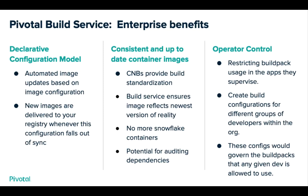Next, consistent and up-to-date container images. We'll see this in action in the demo in just a few minutes. Once you create an image configuration, the service then constantly builds against it to resolve discrepancies between the declared config and what's actually running in your system. So whether you make source code changes, OS packages are patched, or build packs are updated, the container images will always be kept up to date.